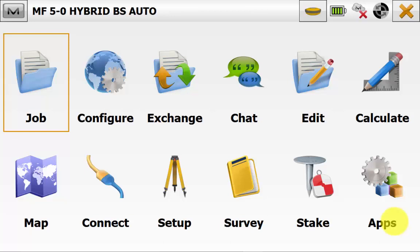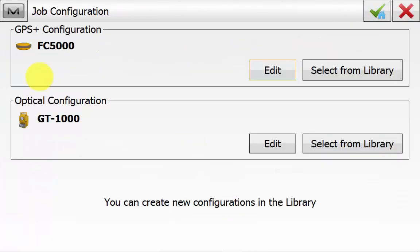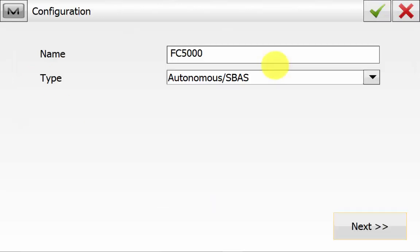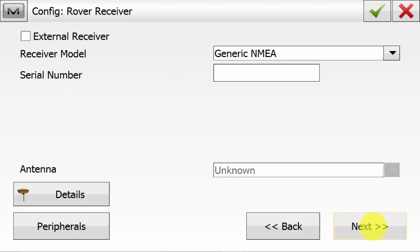From the main screen of Magnet Field we'll go into Configure and then Survey. Ensure you have the correct optical configuration selected. And we'll just edit the internal FC5000 just to show a few of the settings. Ensure that the type is SBAS autonomous and we'll go next. Ensure that the manufacturer is generic NMEA and we'll go next.